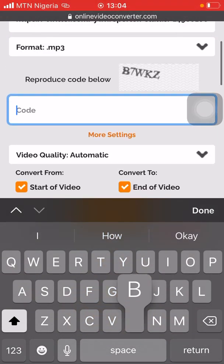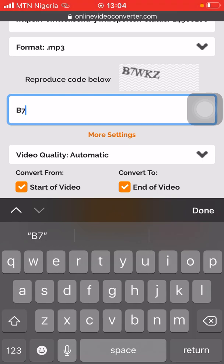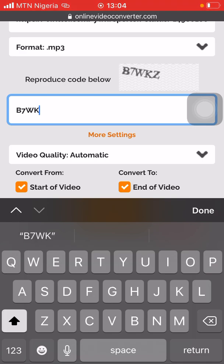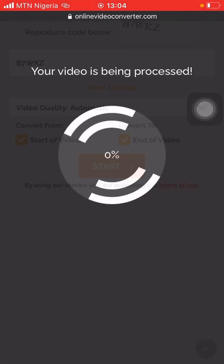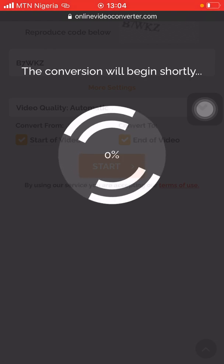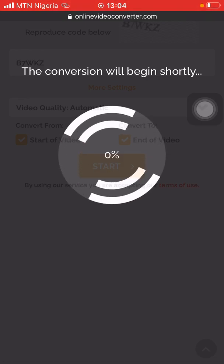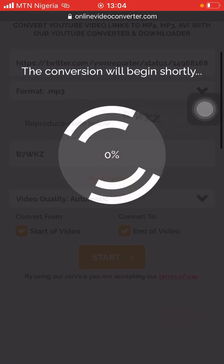Now I'm filling in the captcha. Okay, now it starts to process. It's taking some time — let's refresh it.